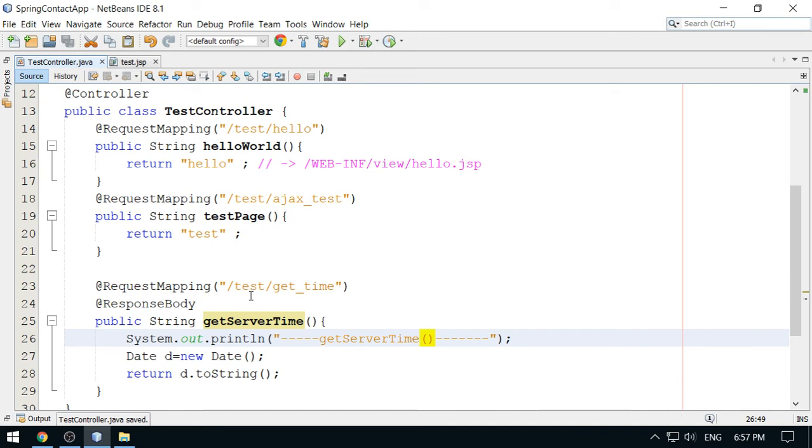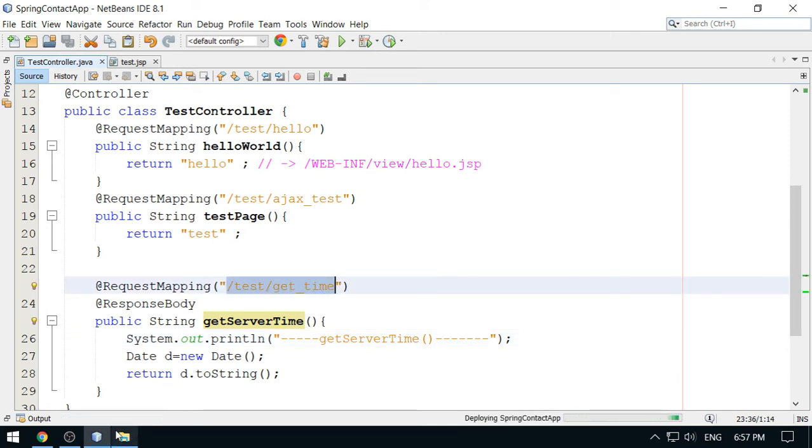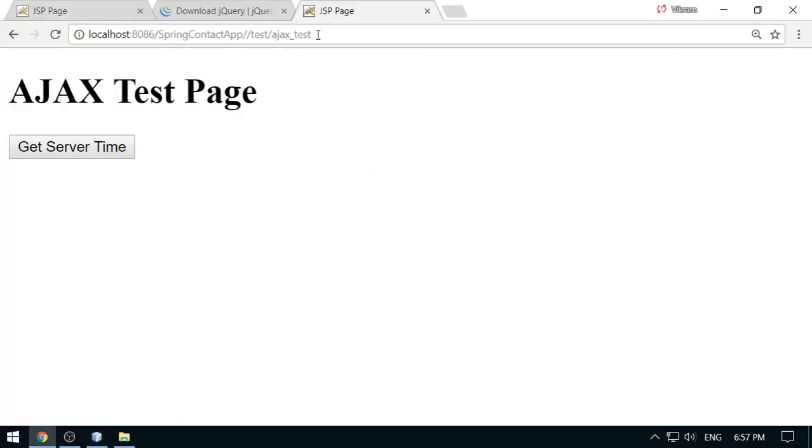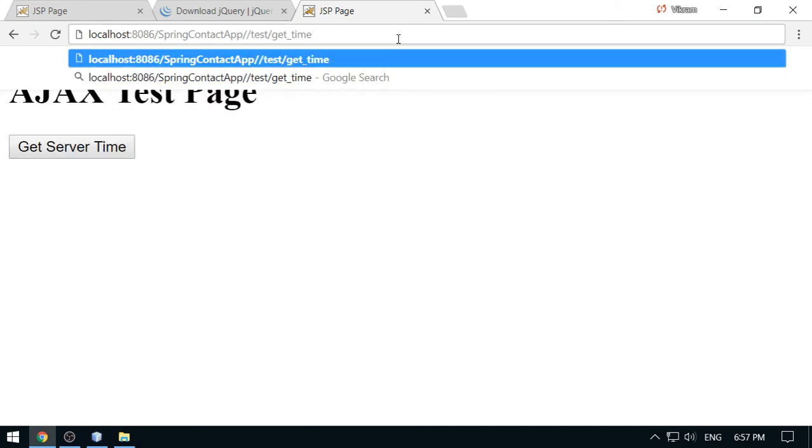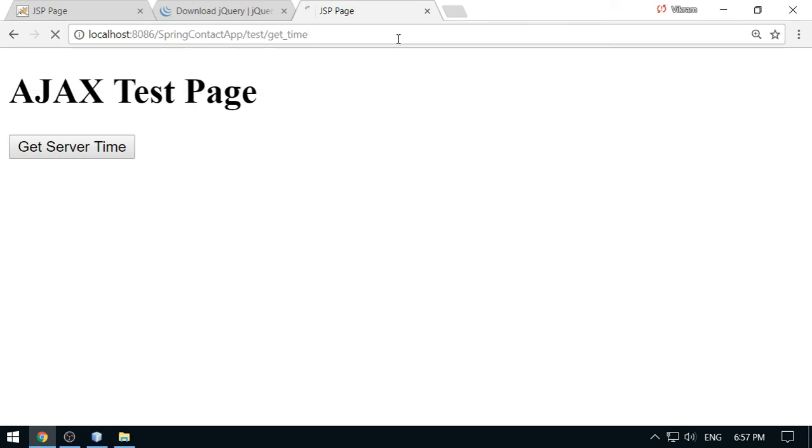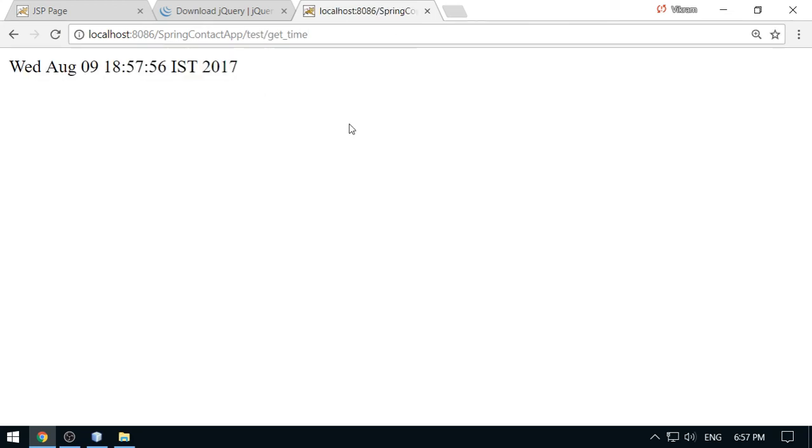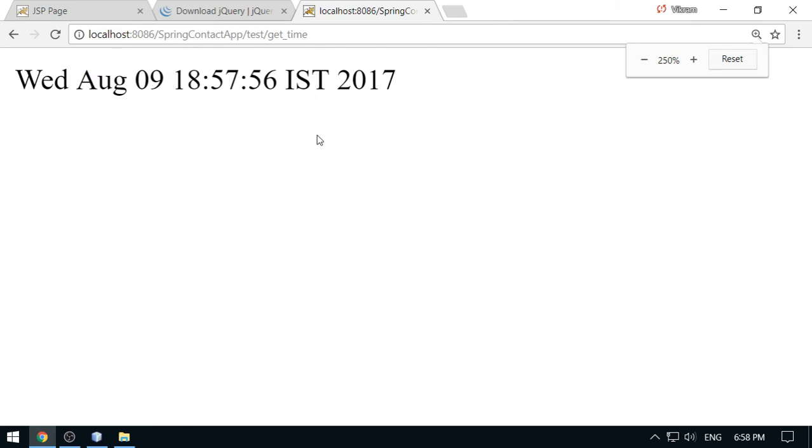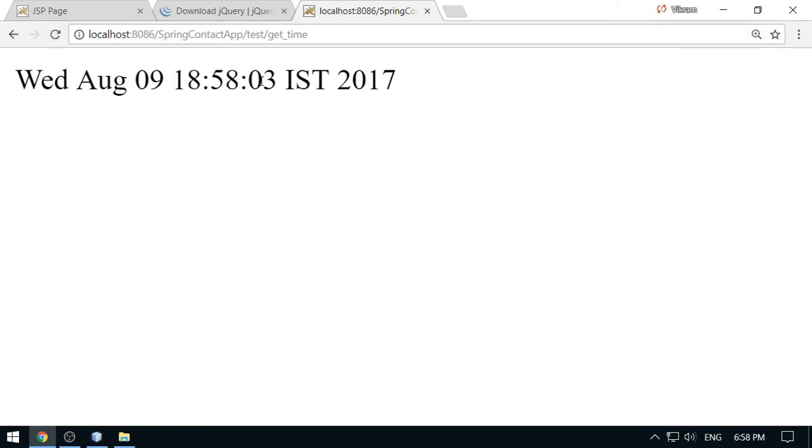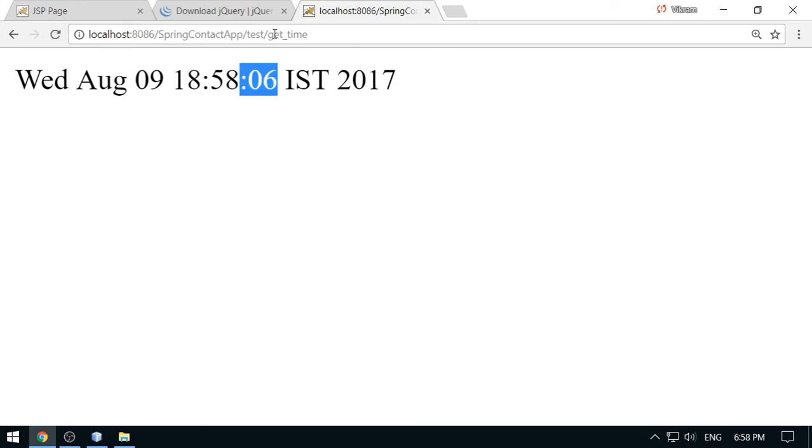Now try this URL. Can you see some time here? Yes, this is the time returned by the server. In fact, when you request this, you will get updated time. This is three seconds, six seconds, so time is updated here, right? So this is working.